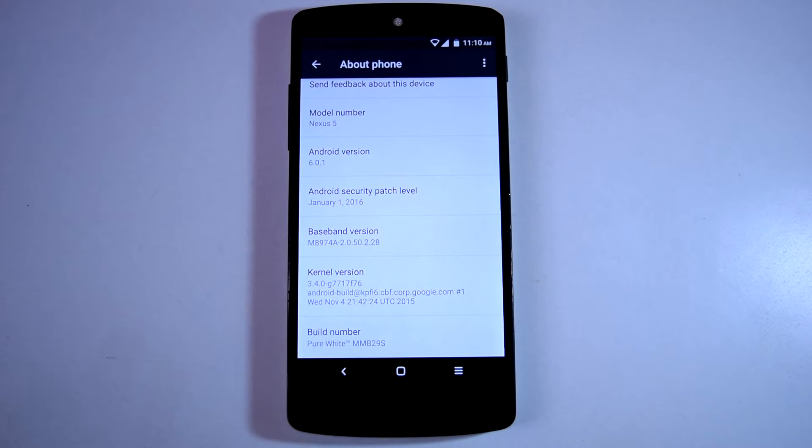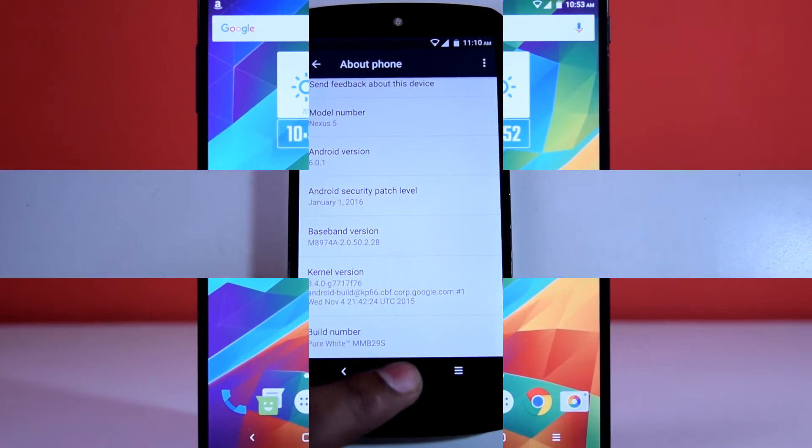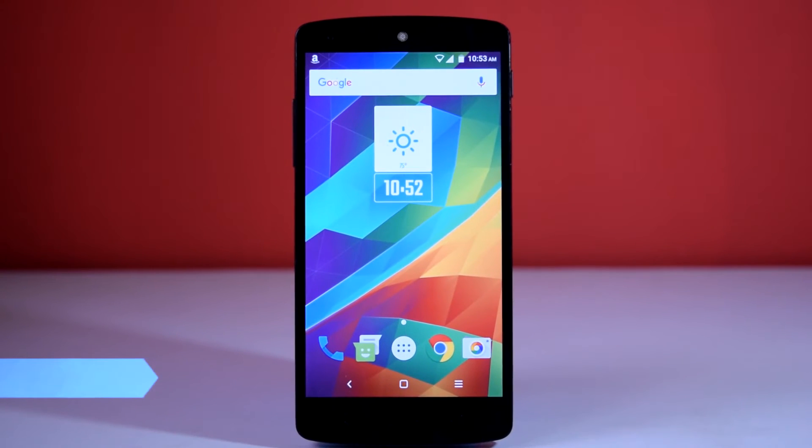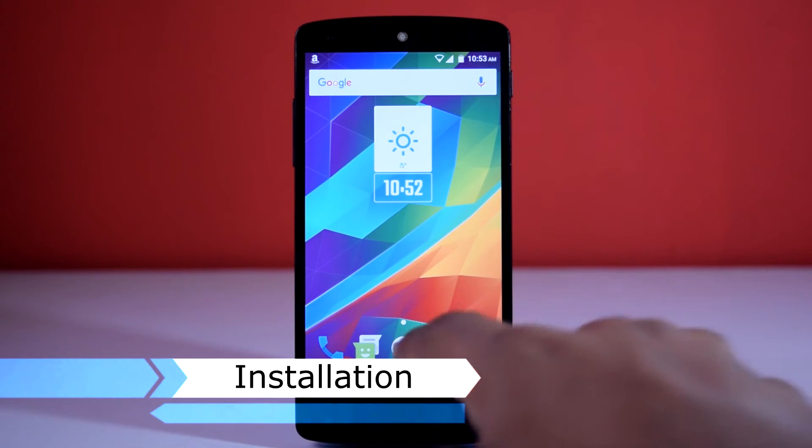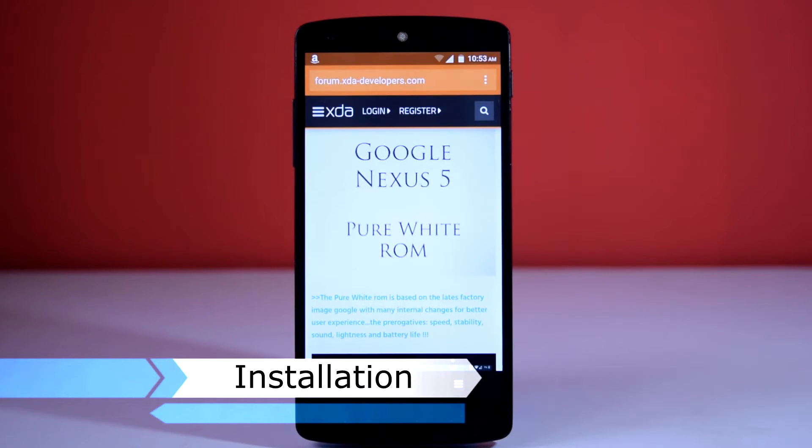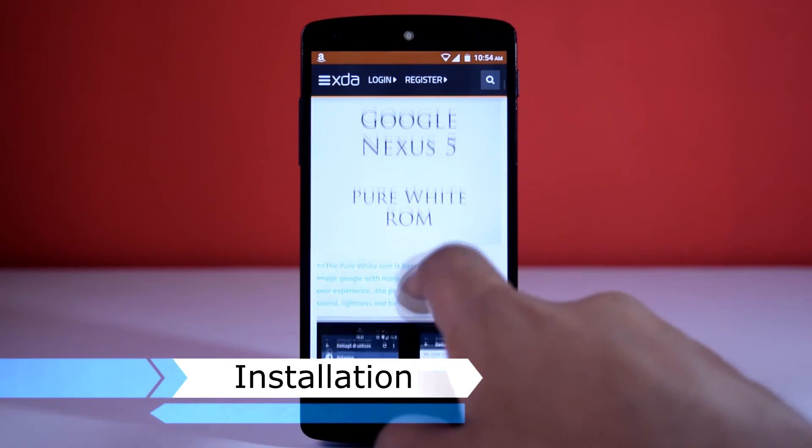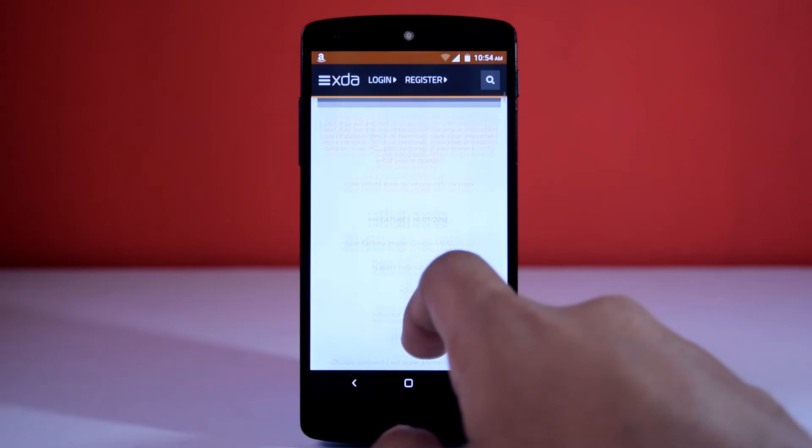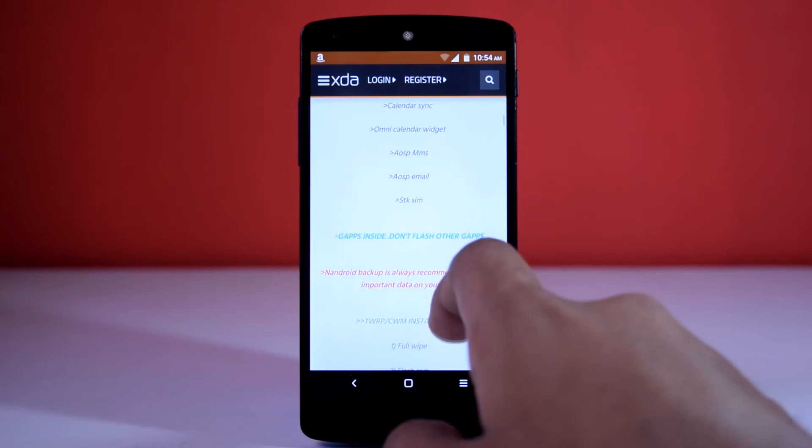Let's move ahead and check out the installation process for this ROM. For installation, you have to go to this XDA thread of Pure White ROM. The link for this page will be given in the description below.